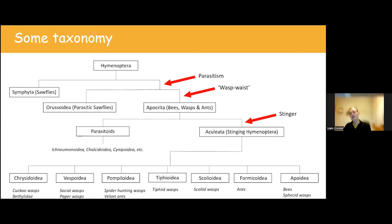The other families in the Chrysidoidea are three unusual families: the Dryinidae, Embolemidae, and Bethylidae. These are much more scarcely recorded — partly because they're quite small, and also to do with their lifestyle, as many spend a lot of time down in the soil or under bark. If you do mass trapping with a malaise trap or pan traps, that can turn up some of these. Beetle recorders actually find Bethylids quite often because they're looking under bark where Bethylids live.